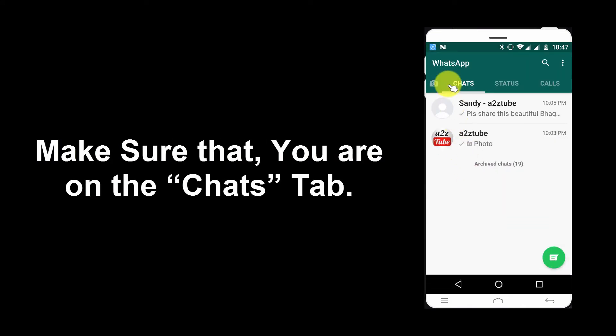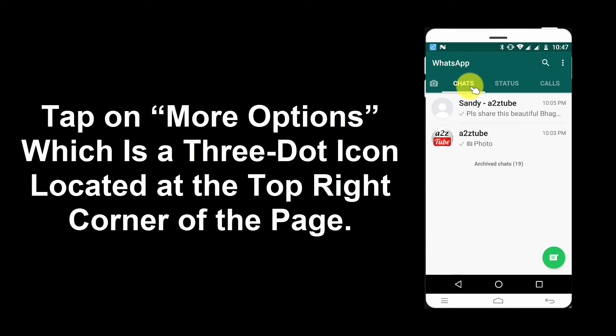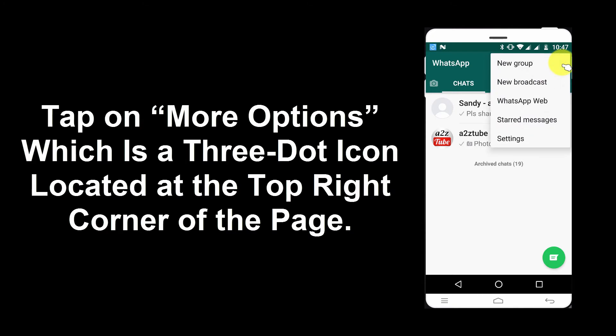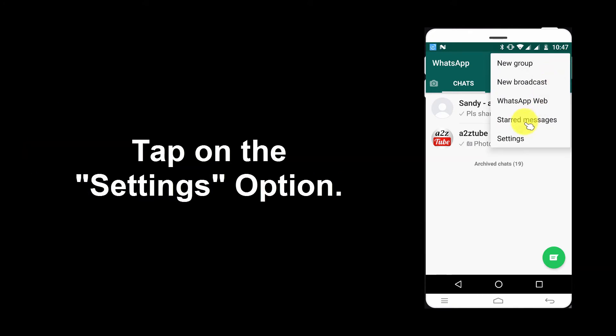Make sure that you are on the Chats tab. Tap on More Options, which is a 3-dot icon located at the top right corner of the page. Tap on the Settings option.